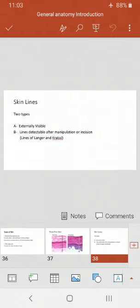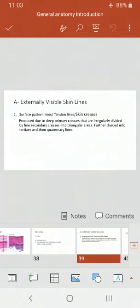What are the skin lines? There are two types: lines which are externally visible, and lines which are detectable only after manipulation or incision. These are specific lines called Langer's and Cleavage lines. Among externally visible lines, the first category is the surface pattern lines, also called tension lines or skin creases.